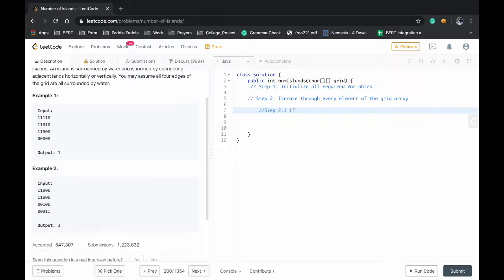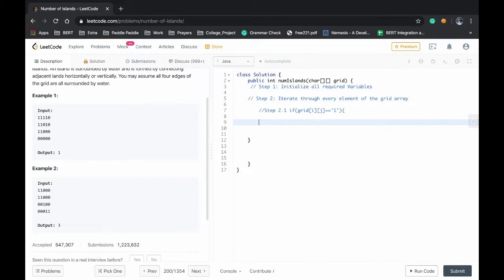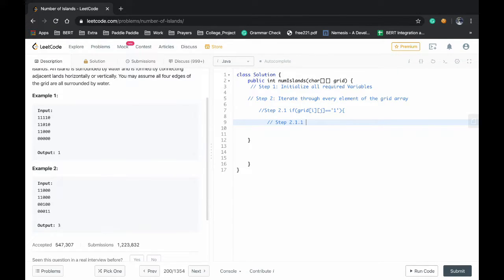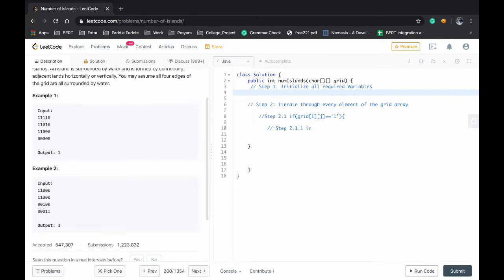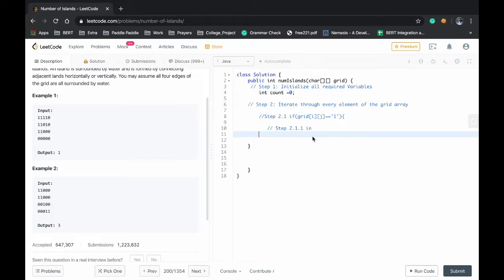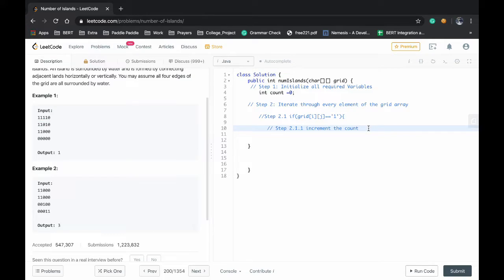If grid i and jth element is equal to 1, we will be moving forward. Step 2.1.1 will be initializing a variable called count, int count equals 0, and step 2.1.1 will be incrementing the count variable to state that we have identified a new island.